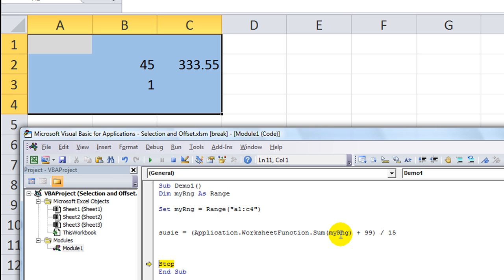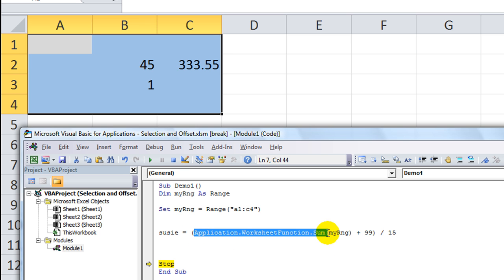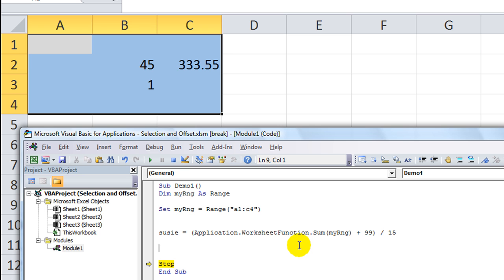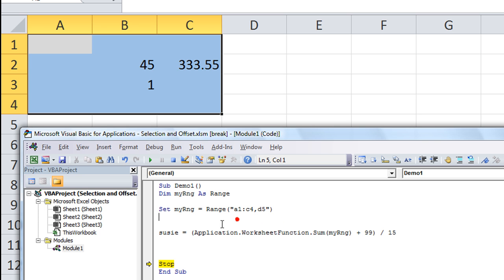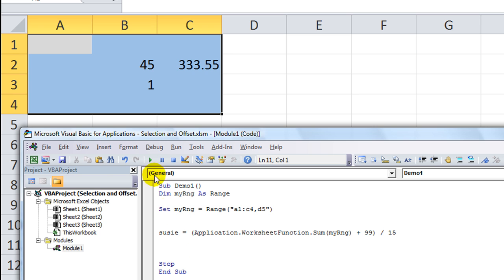That is very powerful you can do with that. So again, you can do other worksheet functions. You can do all kinds of things. But that's how you set a range. And you can name it anything you want within reason. And you can put all kinds of things in here. You could put A1 through C4 and D5, and that would be your new range. So just play around with that. Thanks for watching.